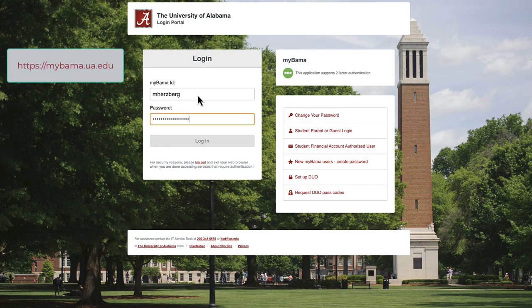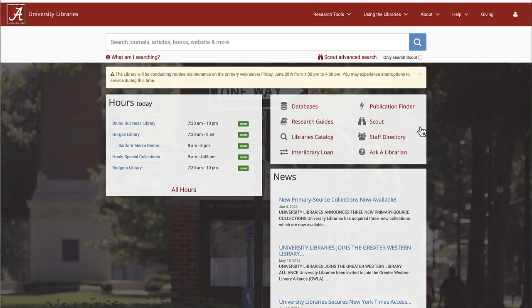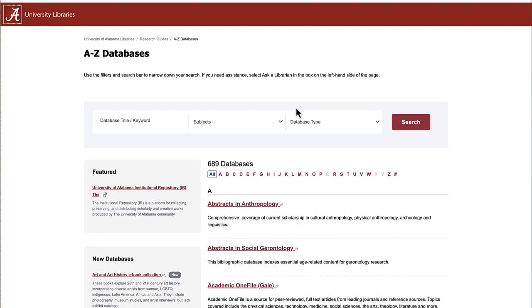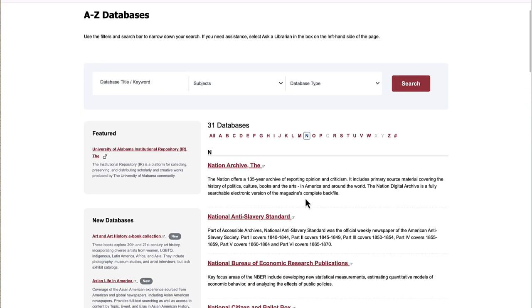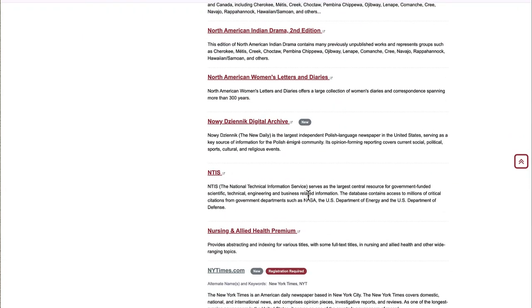To begin, log into MyBama. From the MyBama page, click on UA Libraries, located under the Quick Links heading. From the library homepage, click on Databases. In the A to Z list, click on N. Scroll down to the NewYorkTimes.com link and select it.